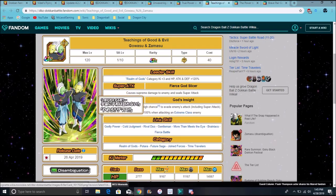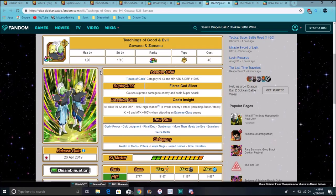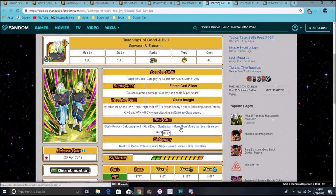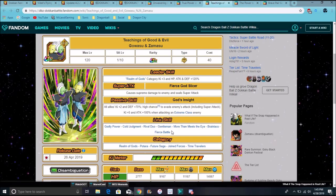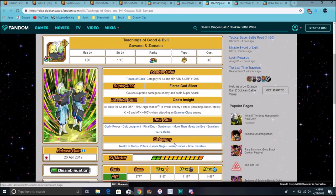So, godly power, cold judgment, rival duo, gentleman, more than meets the eye, brainiacs, and fierce battle. So, mainly, they're attack links people, but it's still good, though. The categories are realm of gods, Potara, Future, Future Saga, transformation boost, and time travelers.